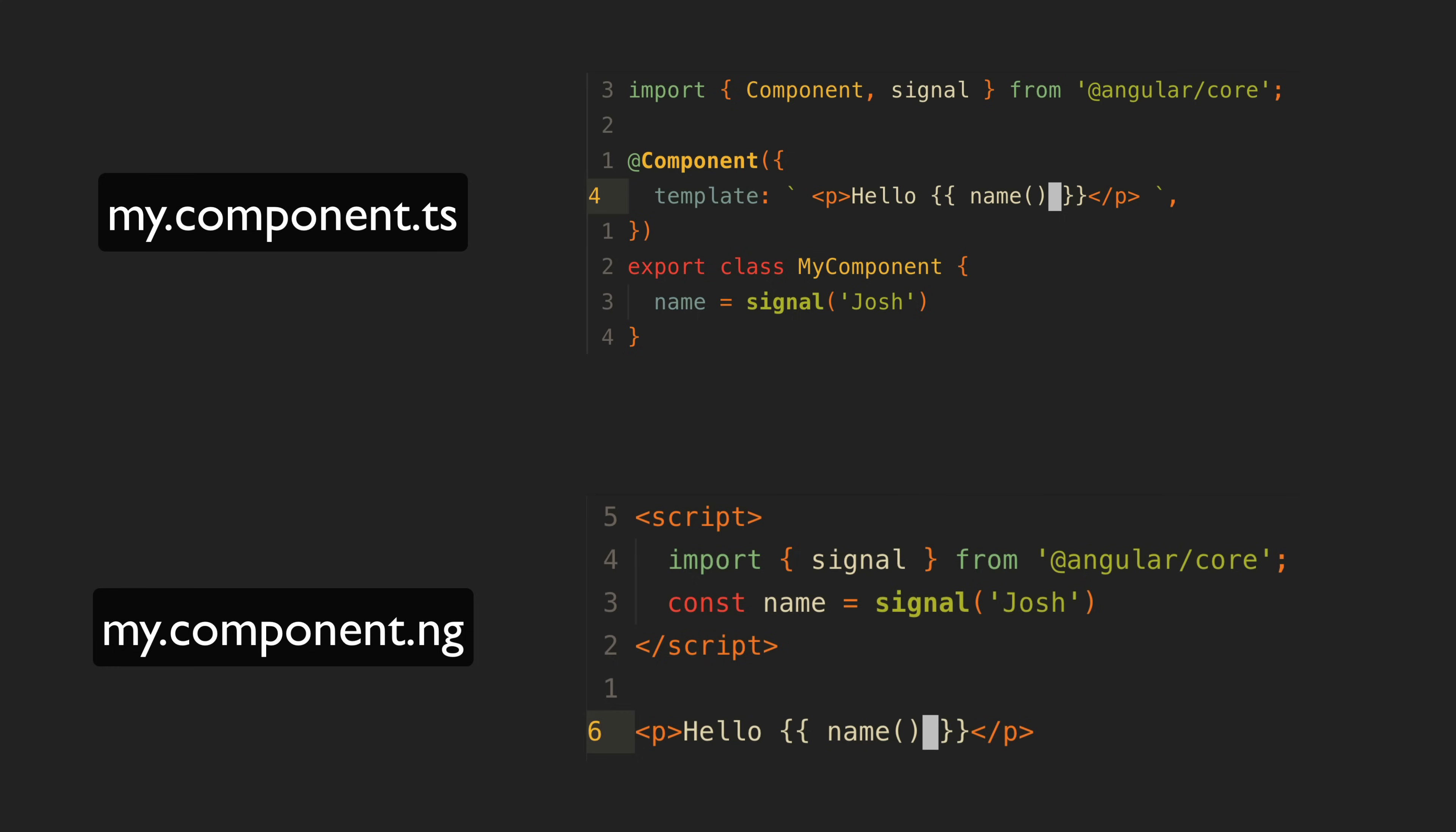Keep in mind this is all hypothetical at this point. As I mentioned it's almost certain we won't see anything like this in Angular itself for a long time if ever and whether it is feasible, practical, or even desirable for analog.js to pursue this is still up in the air.